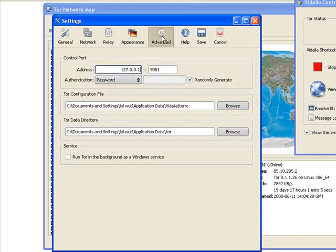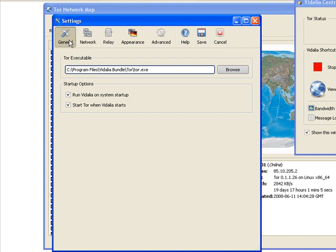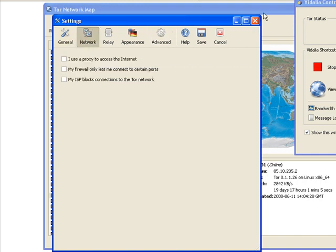Appearance, you can change, whatever. You probably want to leave this alone. This is the port that it's running on, on your computer, and you want to leave the password blank and randomly generate on. Most of the default settings for this will work. In fact, all of them will.